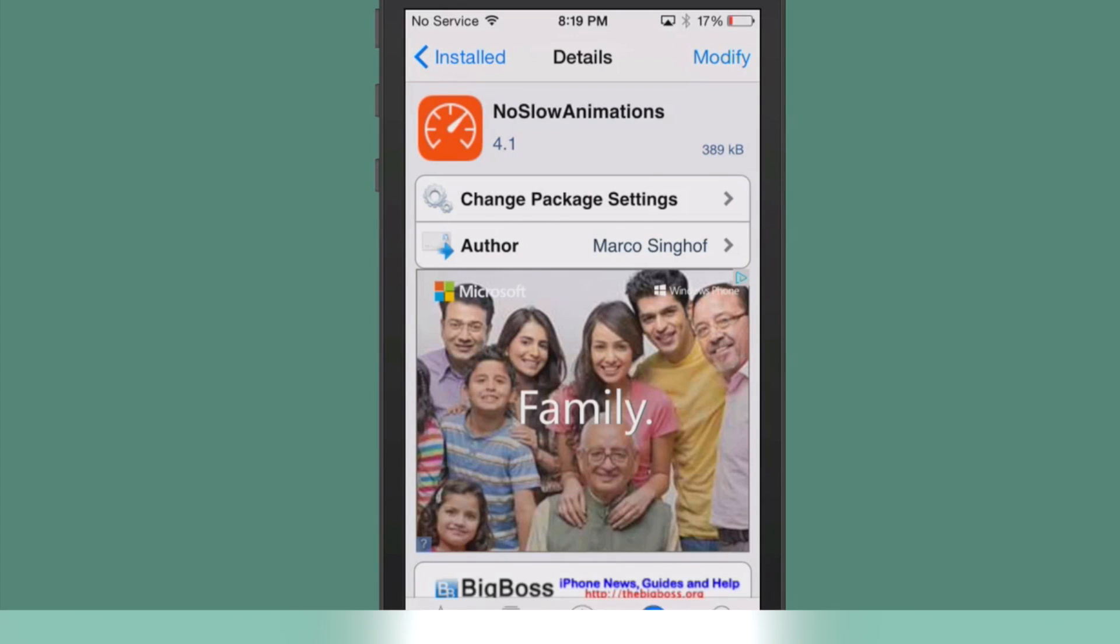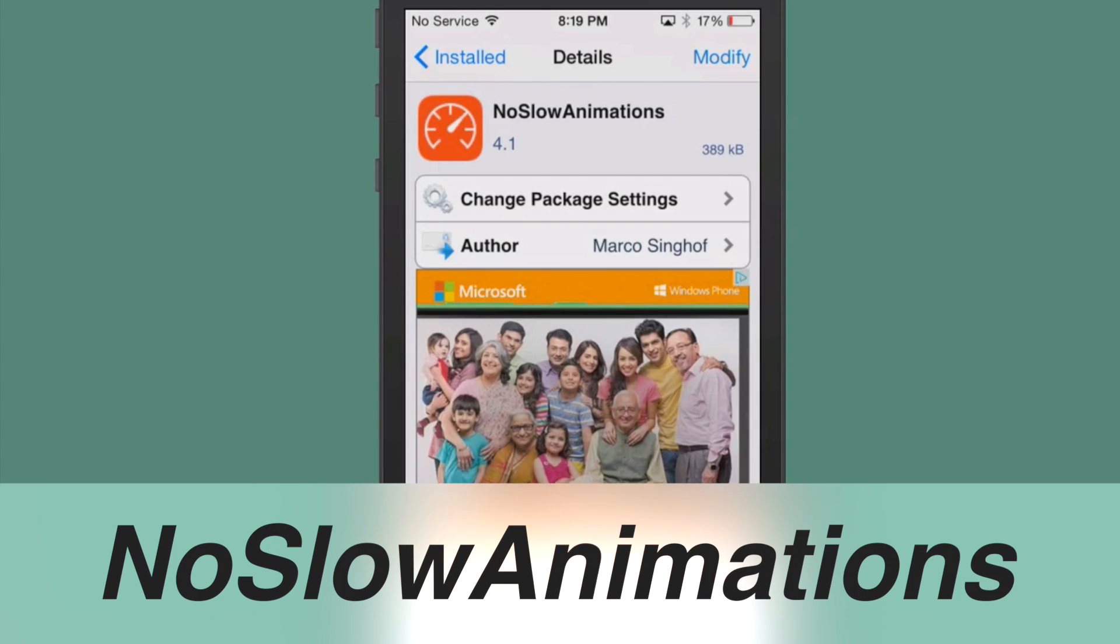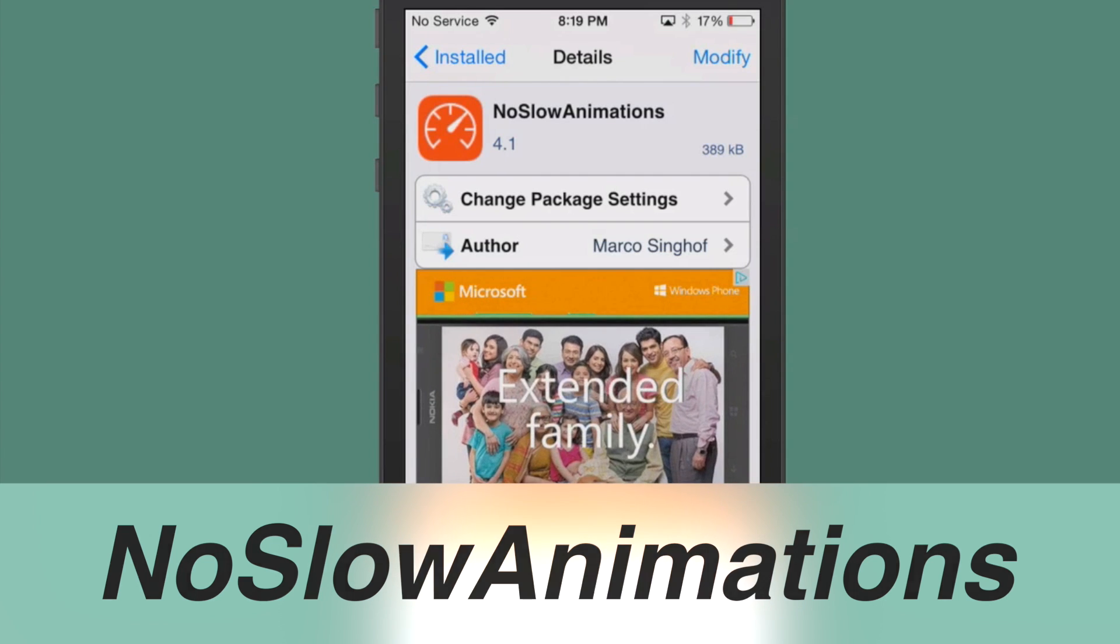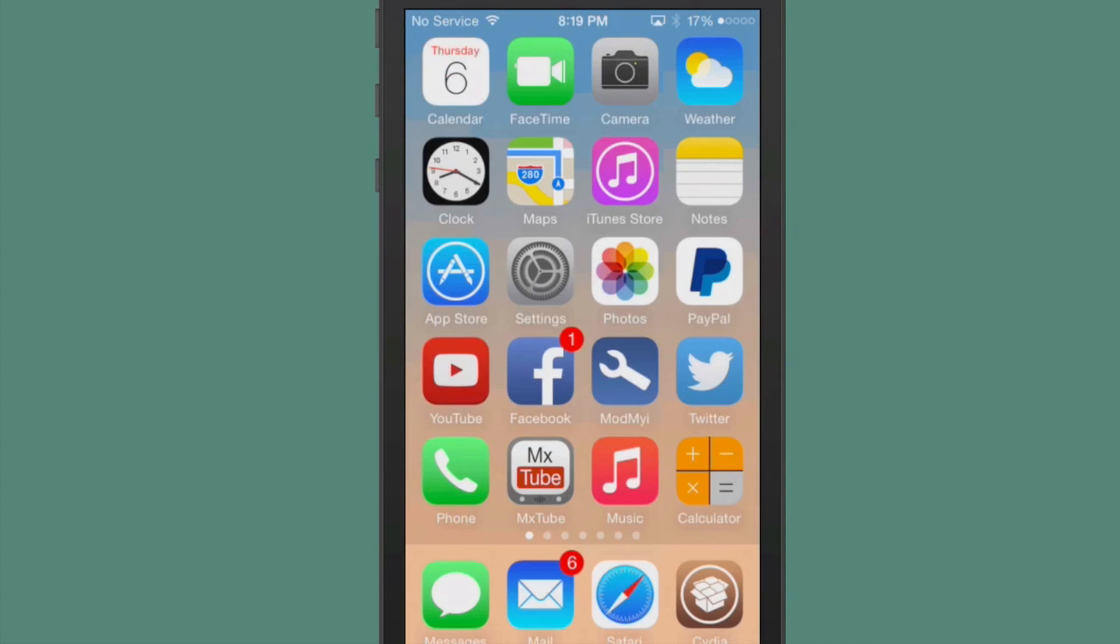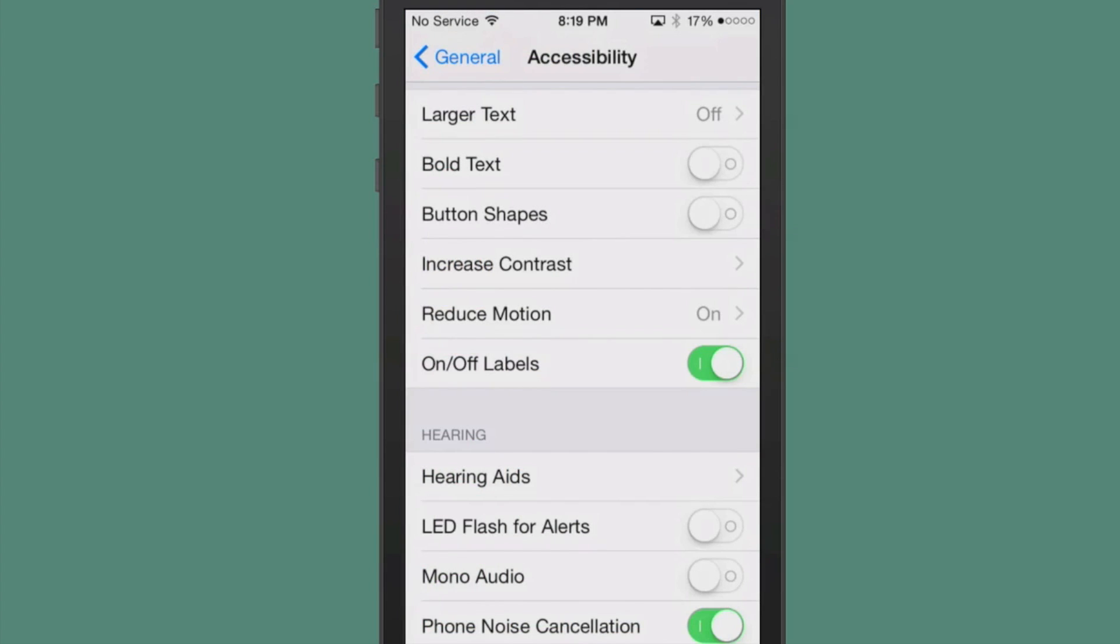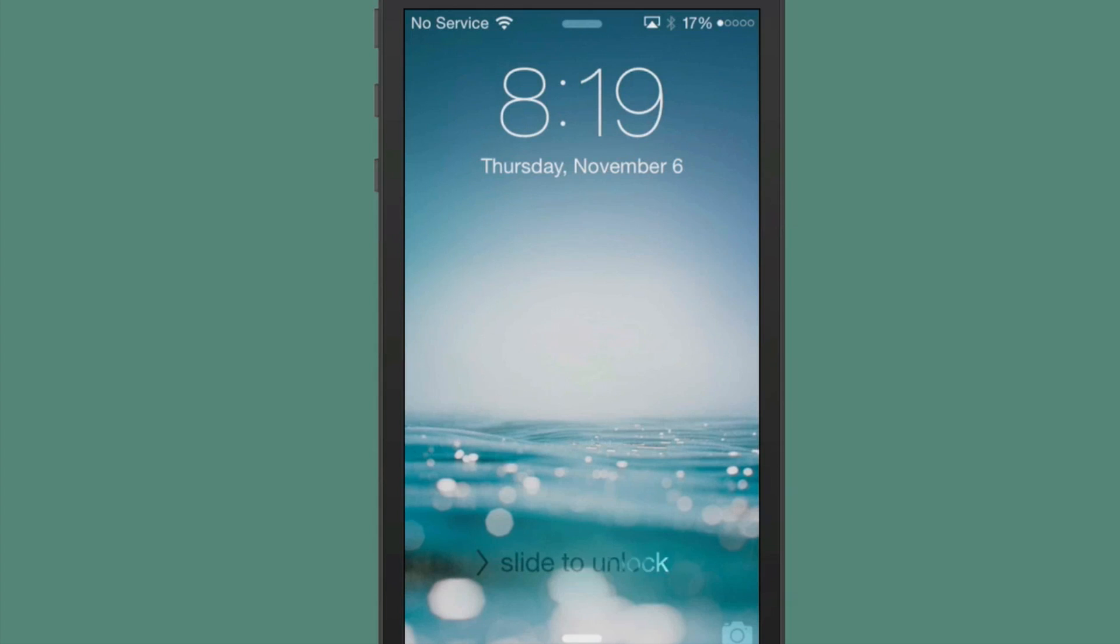This is called No Slow Animations, and this will increase your animations on iOS 7 and 8. Just overall, any animation that you have, it will make it faster. Opening apps, closing apps, anything like that, it just makes it appear like your device is running much faster. Even when you're slide to unlock, things like that. It just makes it look faster.